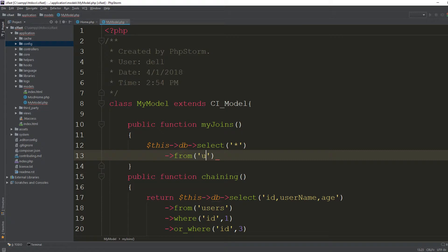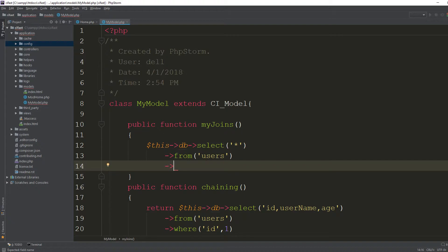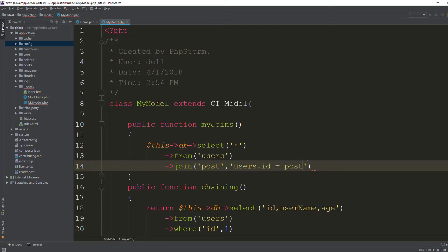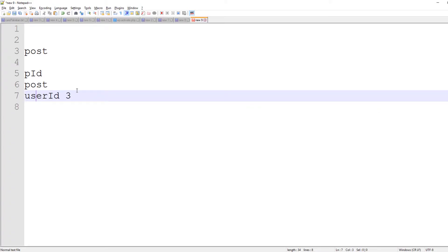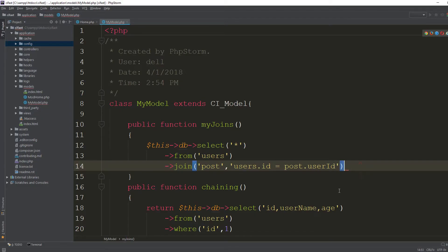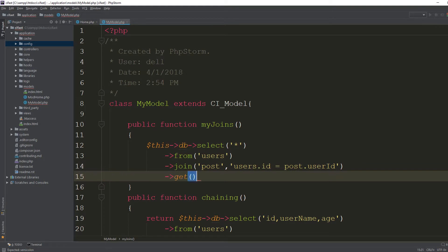Now I'm chaining: `->from('users')` and then using the join method. The `join` method takes two parameters — first the table name, so I'm saying join with `post`, then the condition: `users.id = post.user_id`. You can see we have `post.user_id`, and finally we call `->get()` which will give you the results.